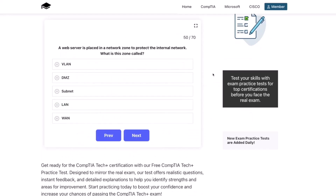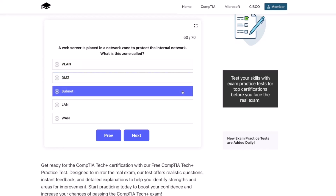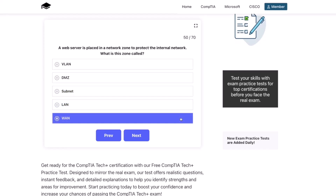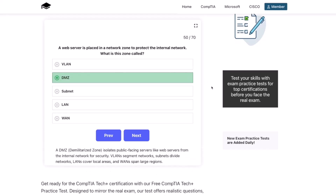One more. A web server is placed in a network zone to protect the internal network. What is this zone called? The VLAN, the DMZ, the subnet, the LAN, or the WAN? The correct answer is the DMZ. A DMZ, or demilitarized zone, isolates public-facing servers like web servers from the internal network for security. VLANs segment networks, subnets divide networks, LANs cover local areas, and WANs span large regions.